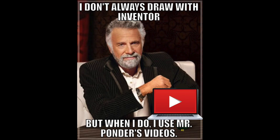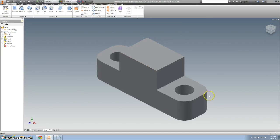I always use the mirror tool but when I do I use Mr. Pounder's video. This video will help you do a mirror tool and get you a shape that looks like this.